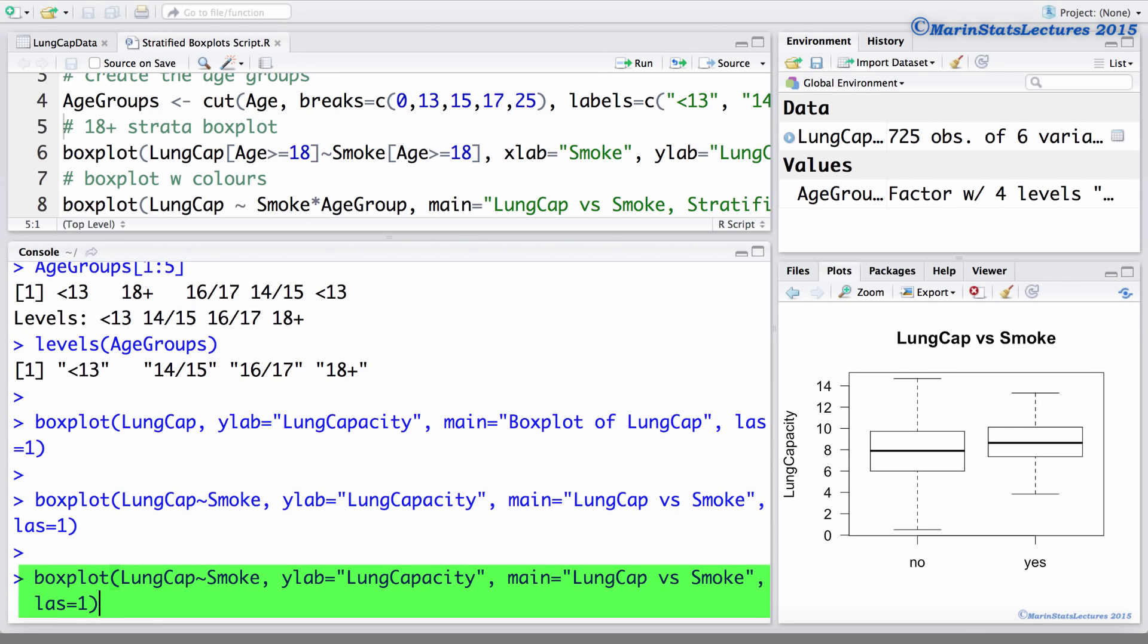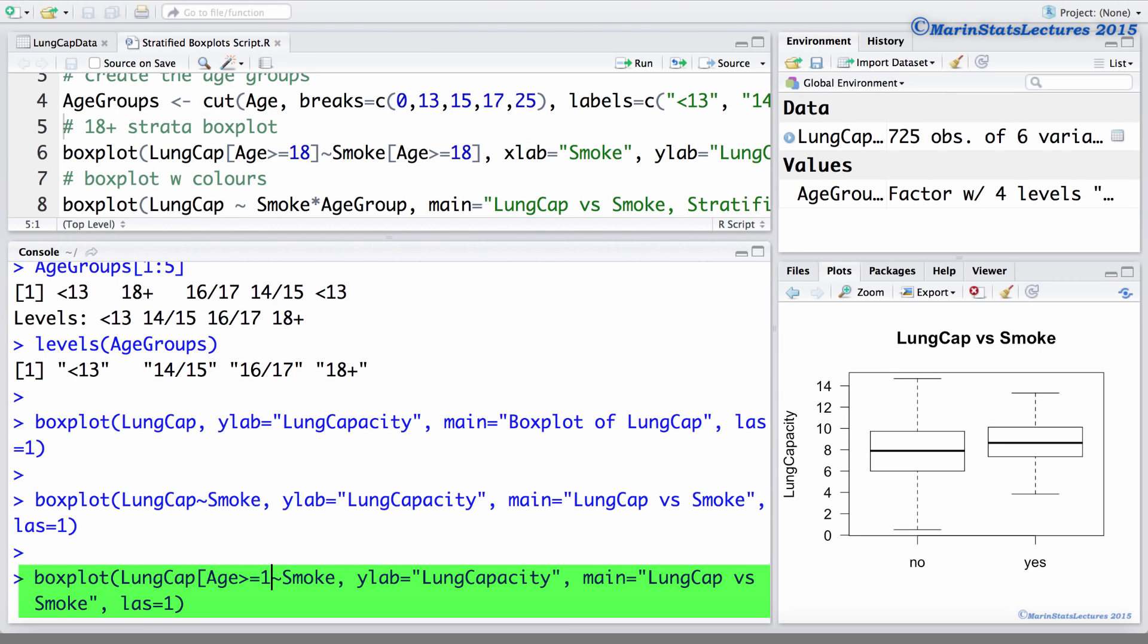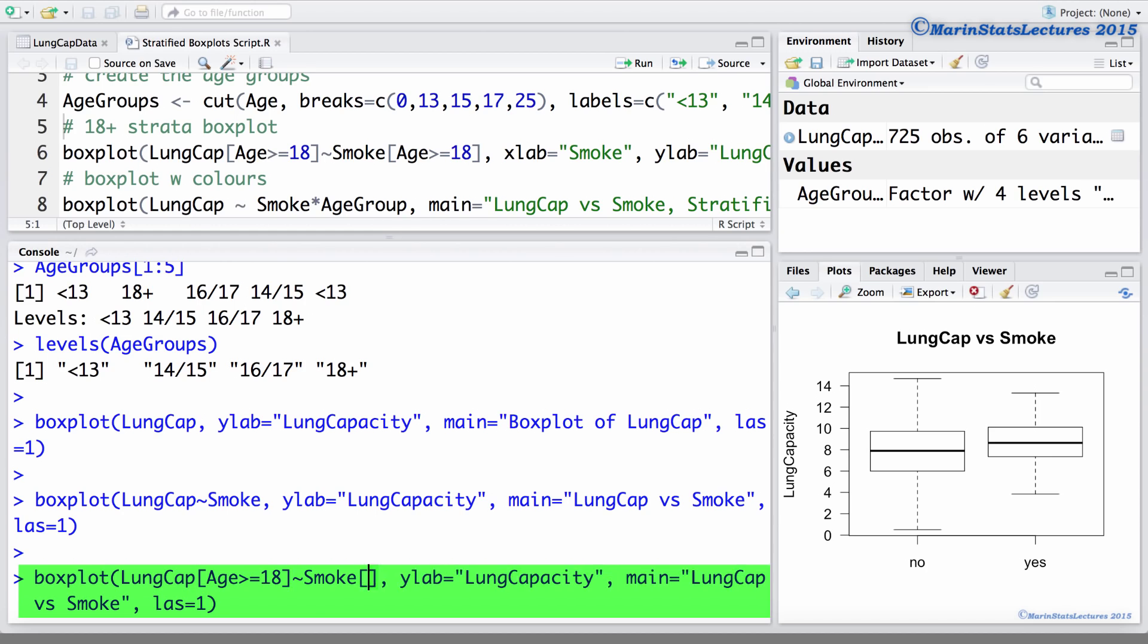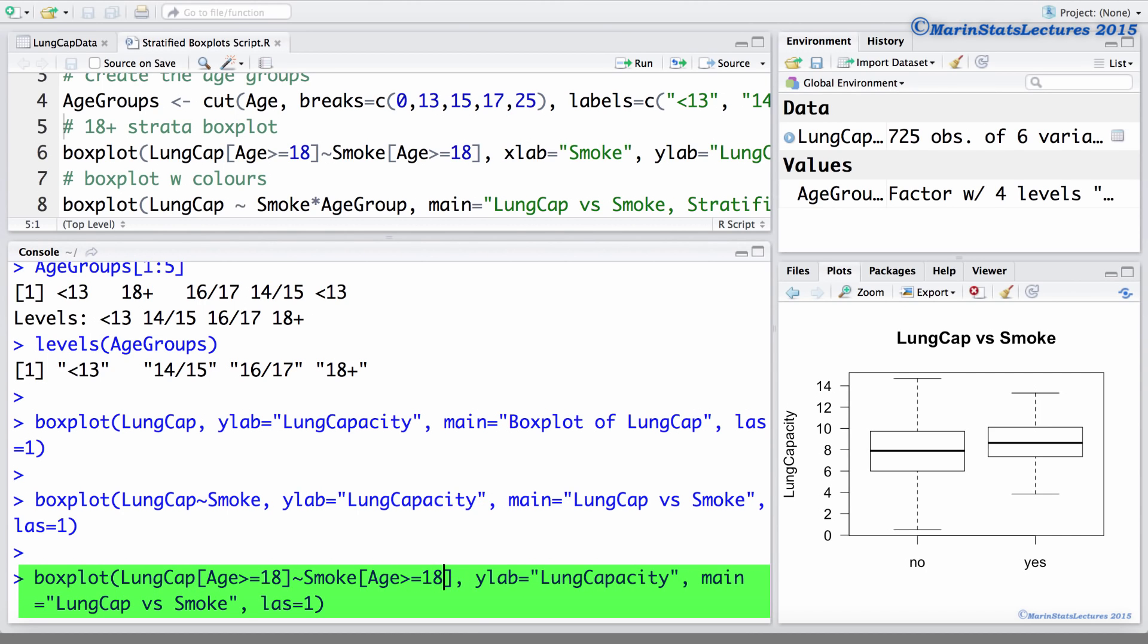Here we can take the lung capacity and only use those whose age is greater or equal to 18. And again, smoking only those whose age is greater or equal to 18. And here we'll look at lung capacity vs. smoking for the 18 plus year olds.